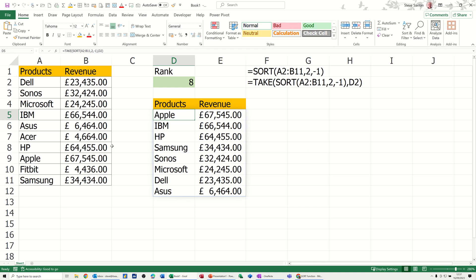So what I've got here in column A and B are some products and some revenue figures. And then in C, D and E, I've got the top eight showing there.